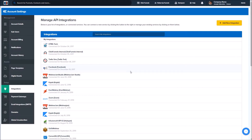Now bear in mind there are a lot of different integrations here in ClickFunnels, and depending on that integration there may be some different places you need to set this up. For this video, I want to go over how you would actually connect an integration such as an email autoresponder to one of your funnels.